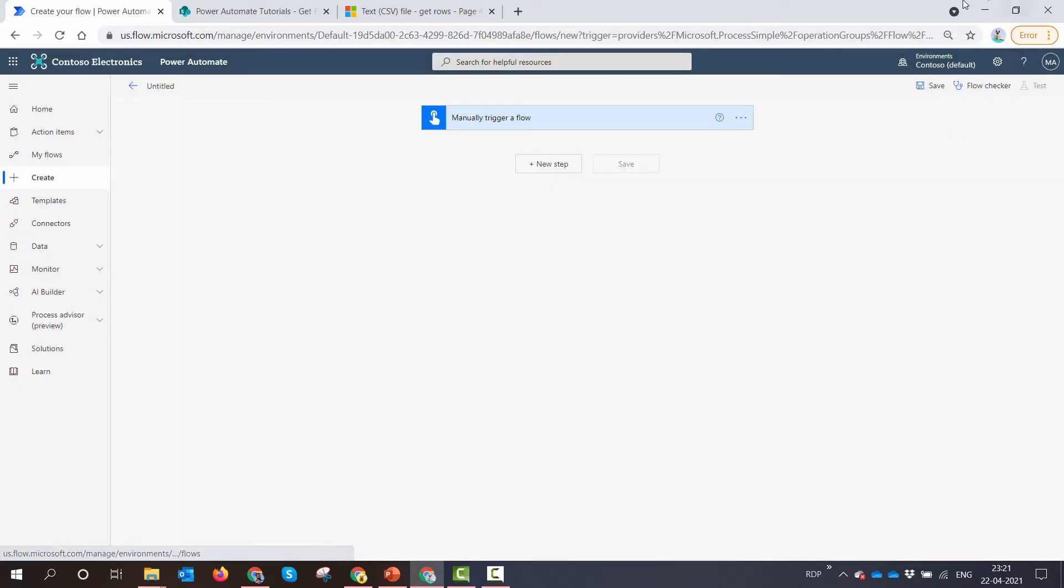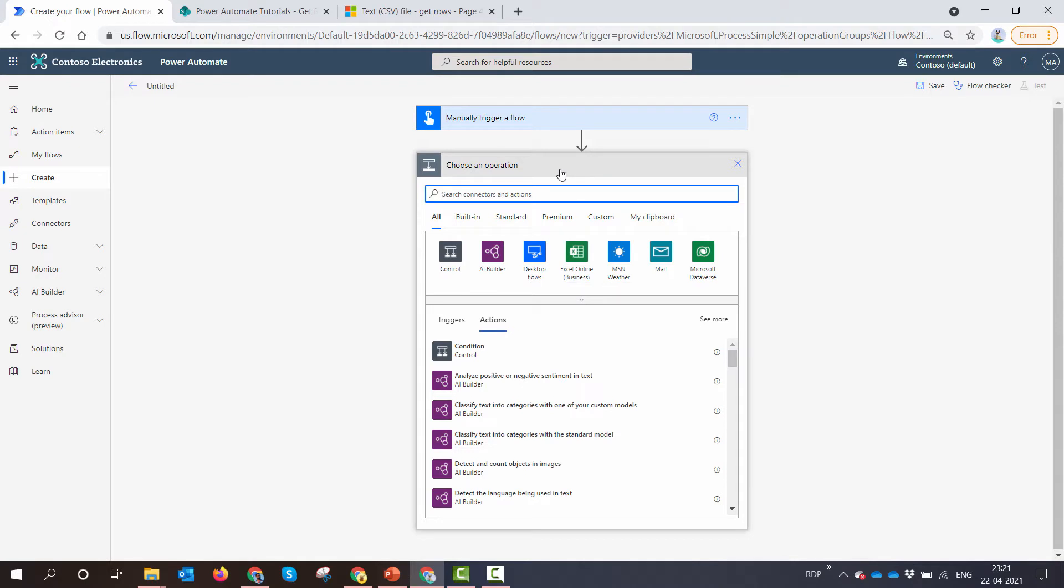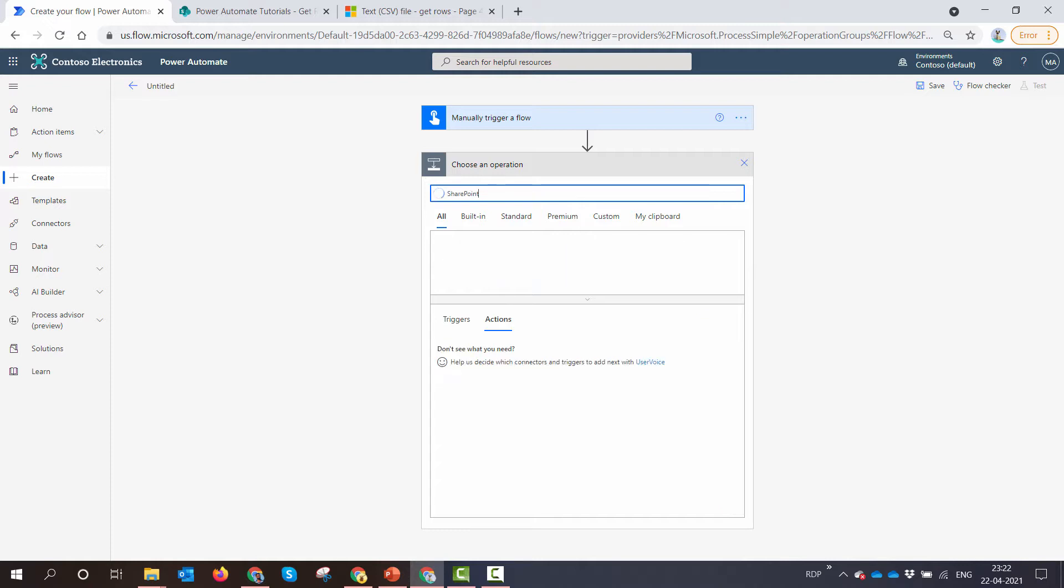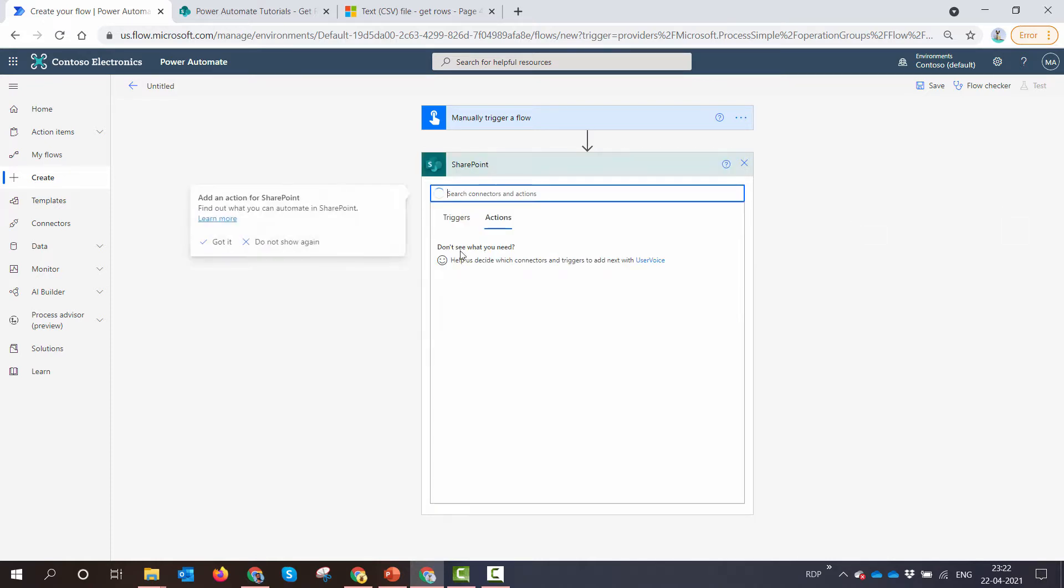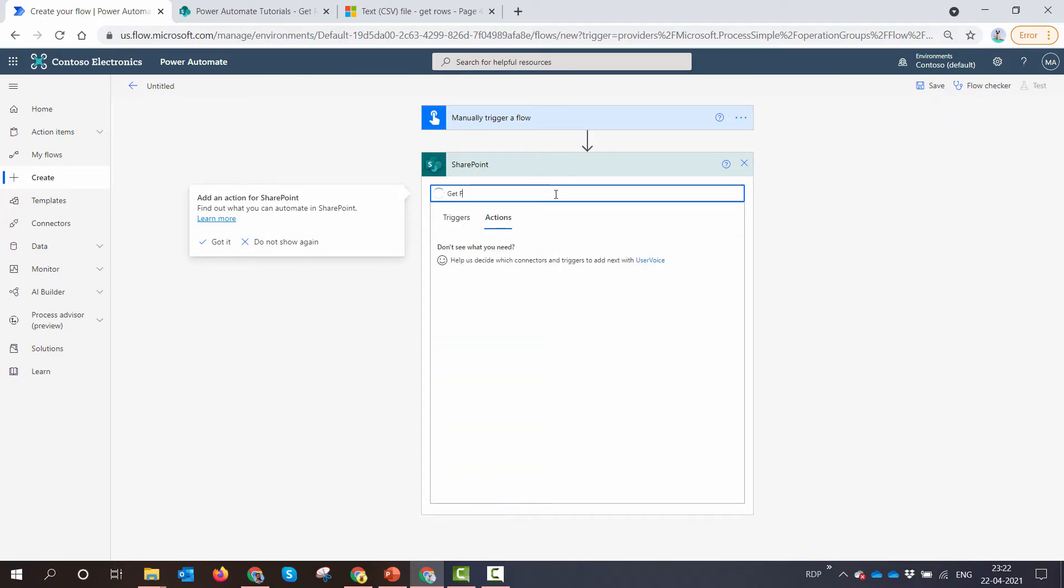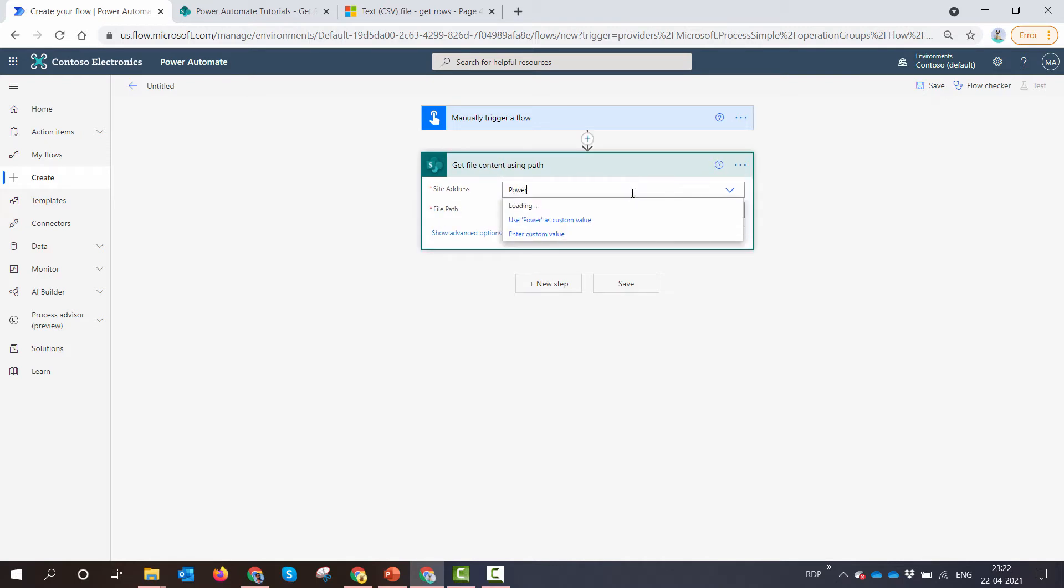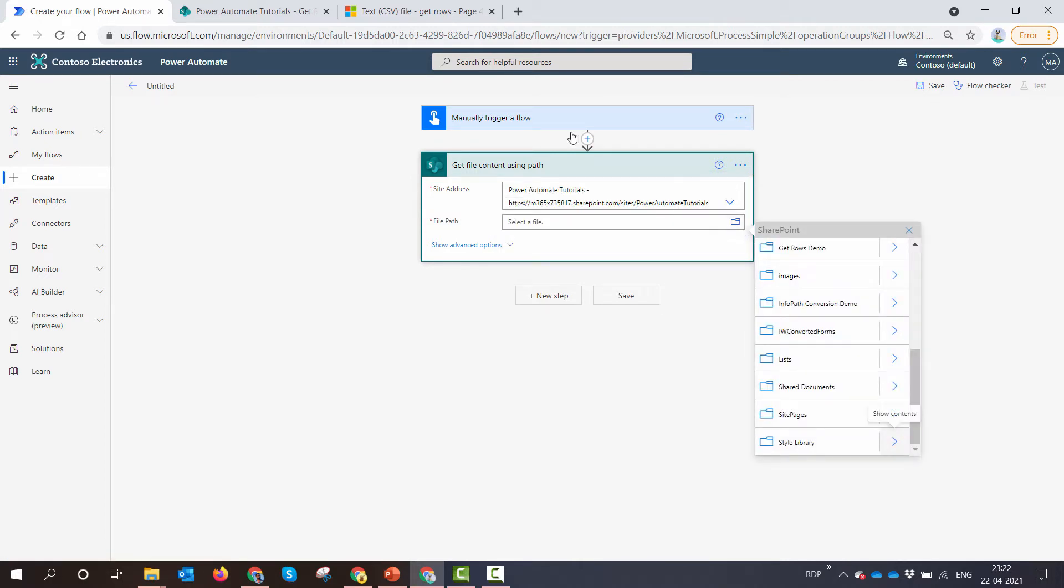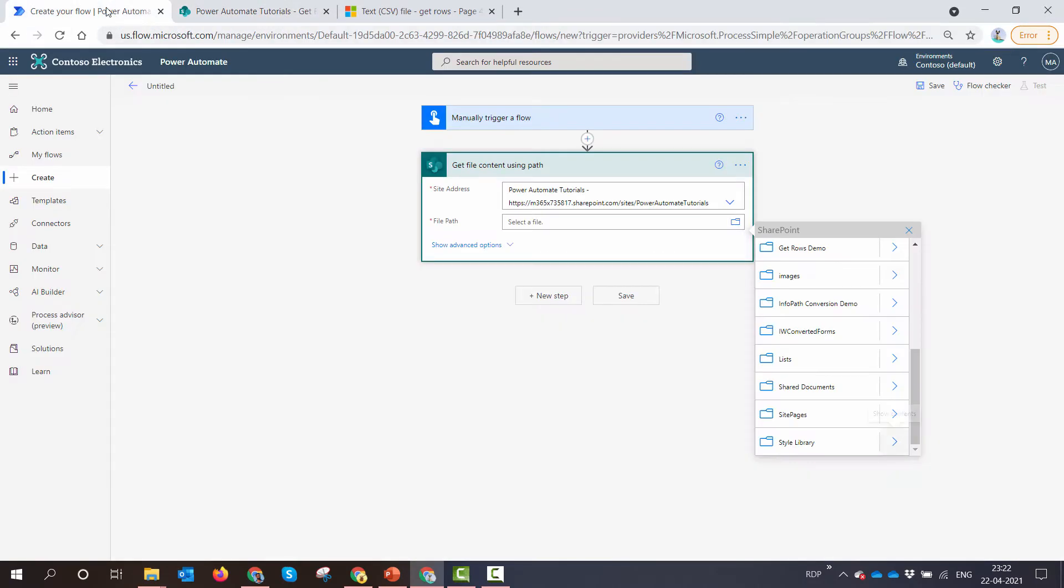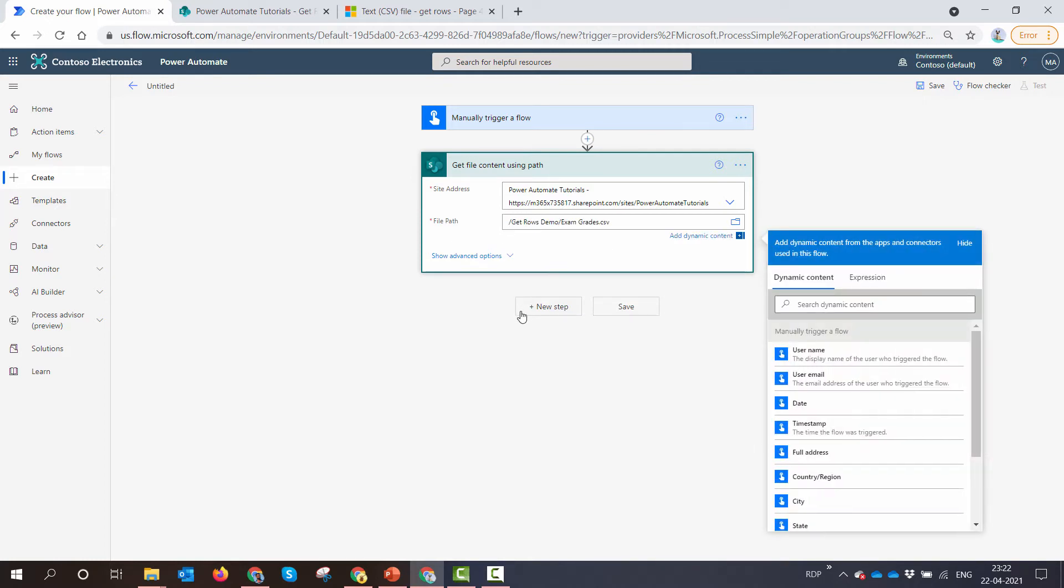So I have selected the manual trigger. What next? The next thing that comes to my mind is to get the file from my SharePoint into Power Automate. That's the first thing that I want to do. I'll use the SharePoint action and I'll say get file content using path. I'll type in my site name. So my site name is Power Automate Tutorials and I'll manually get the file. So the file is in the GetRoseDemo folder. So the file is here.